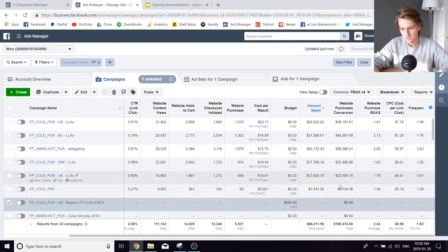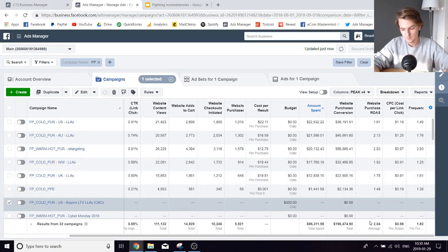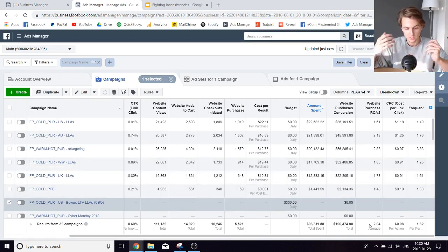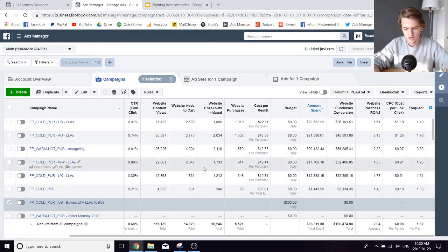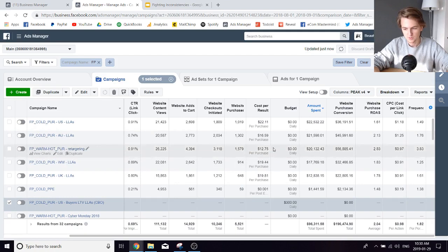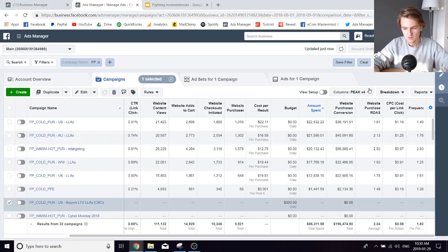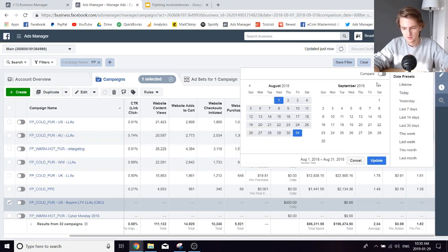Now let's see what happened in August. As you can see, in August everything actually did even better — a 2.04 return on ad spend. No problem, everything was smooth sailing.